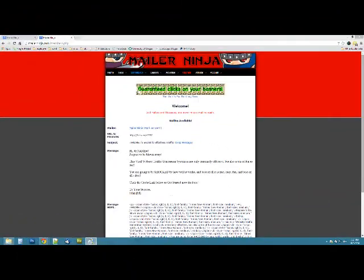What's up everybody? Today we're going to go over how to add mailers to MailerNinja. Let me switch to my monitor here so you can see what I'm talking about.